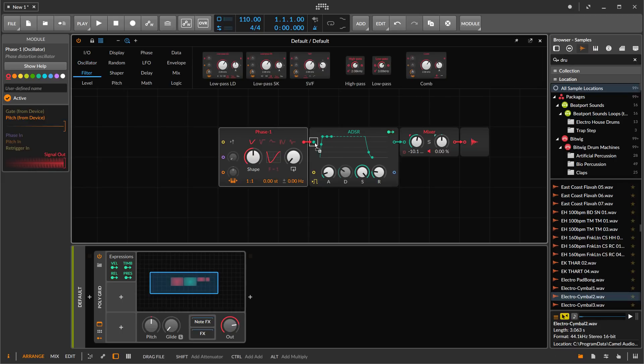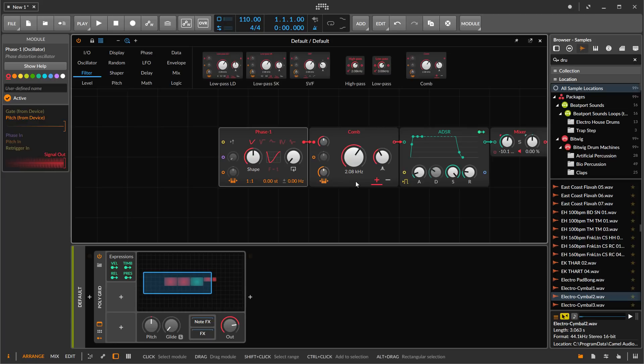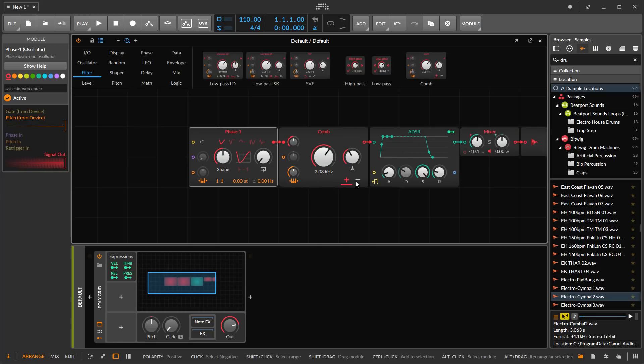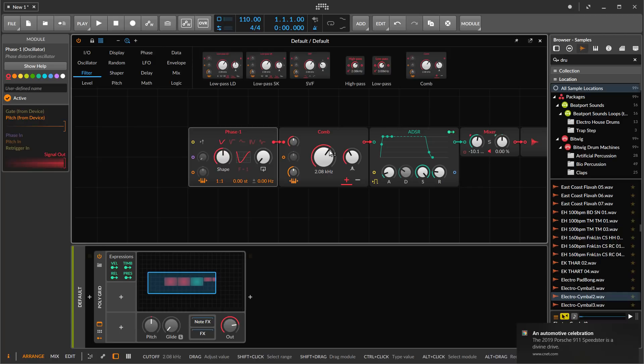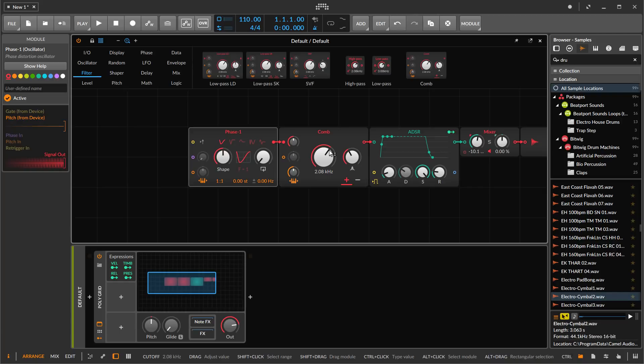The comb filter can be used as a resonator, and it's basically just a delay line with feedback at very low delay times.